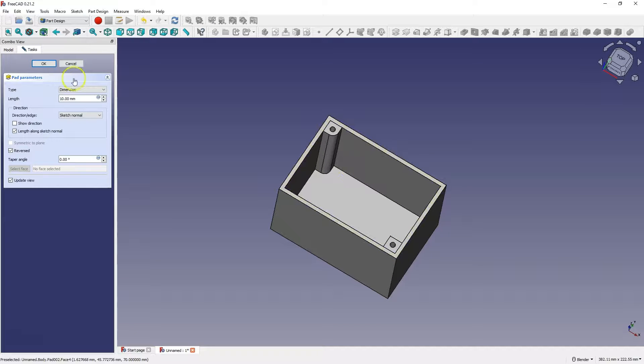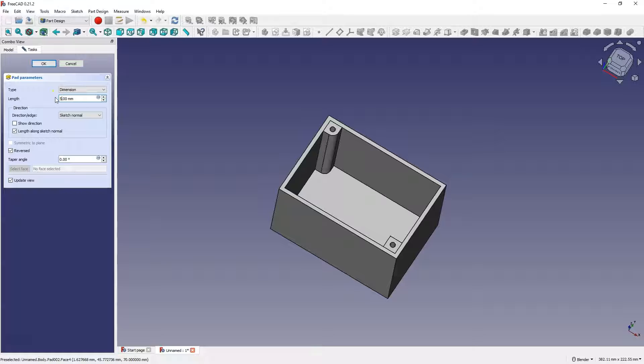Here we define the extrusion length, for example 5mm. And something like this is created.